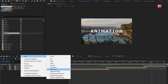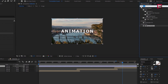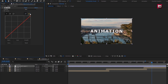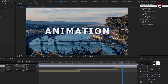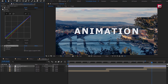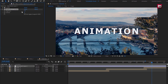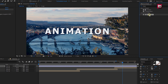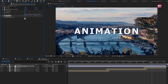Now let's create a new adjustment layer. In effects and preset, search for curves. Add it to adjustment layer. Now you need to adjust the curves exactly as shown. Now search for brightness and contrast. Add it to adjustment layer. Set brightness to 10, contrast to 5. Now search for sharpen. Add it to adjustment layer. Set sharpen to 10.